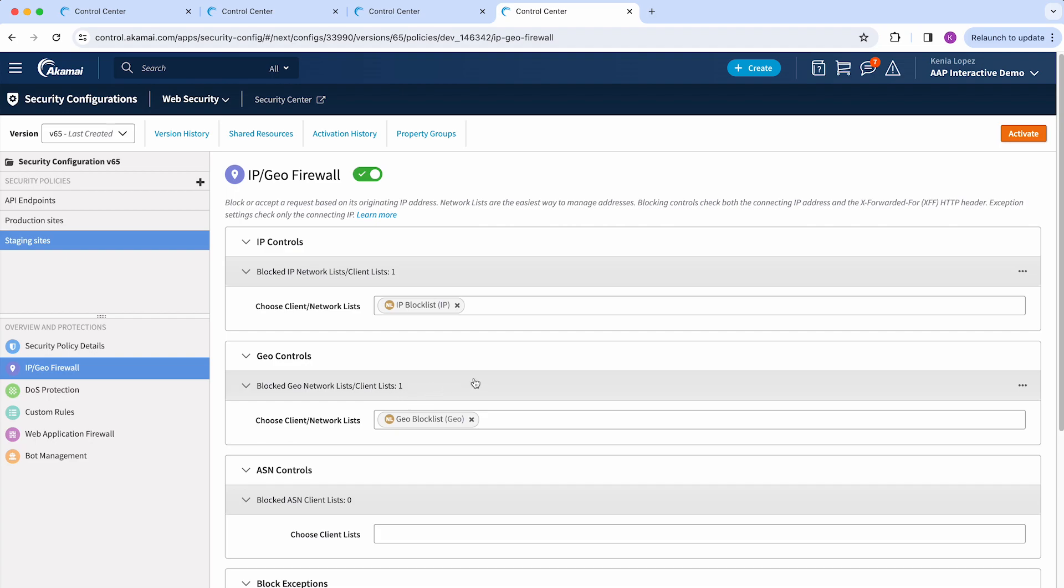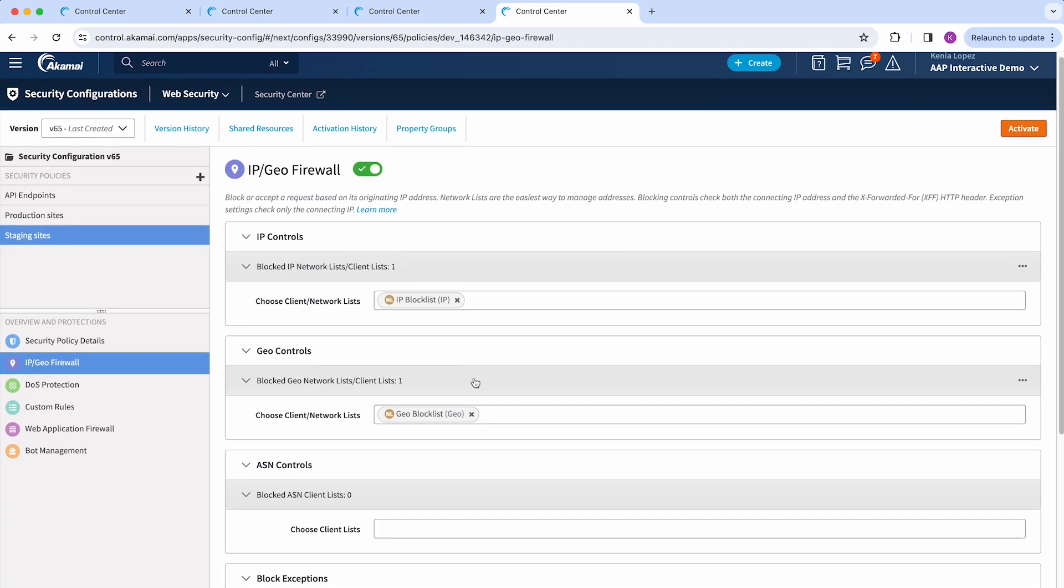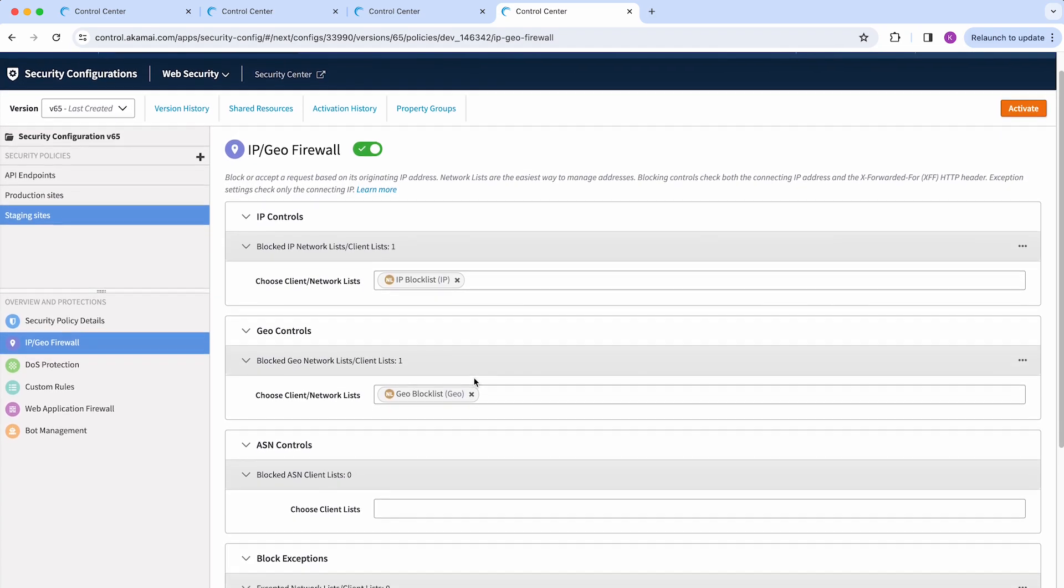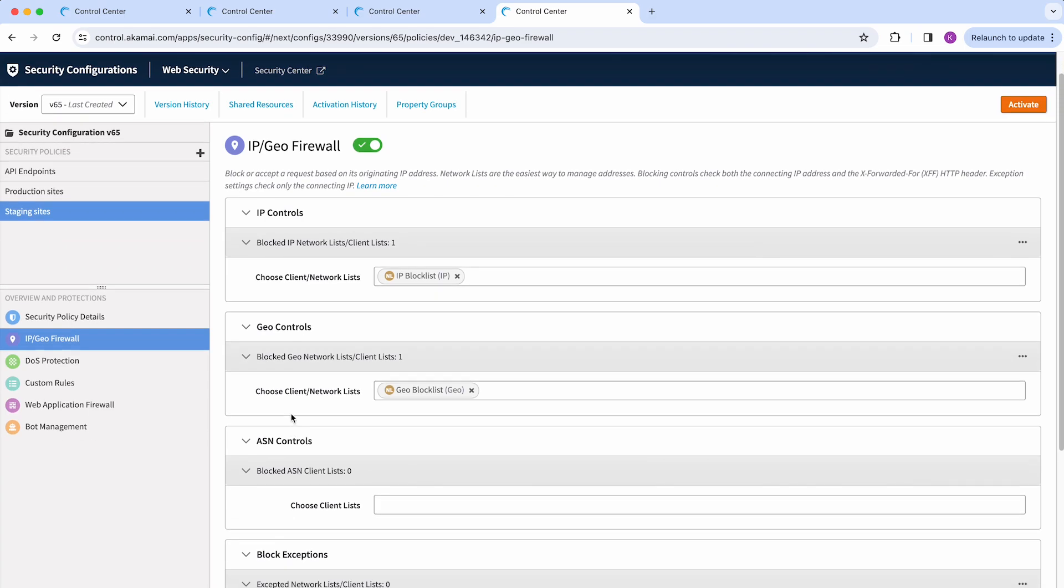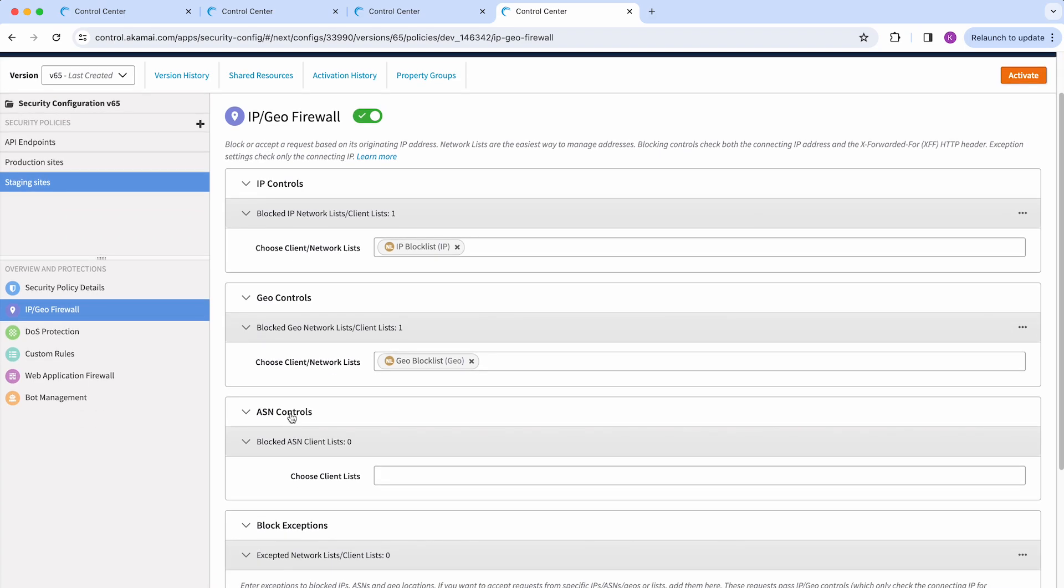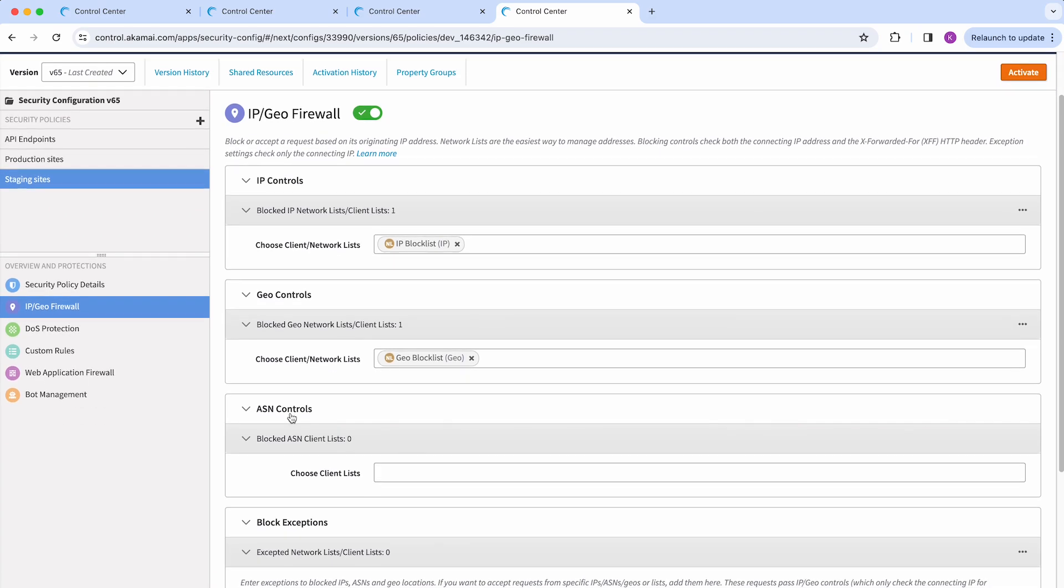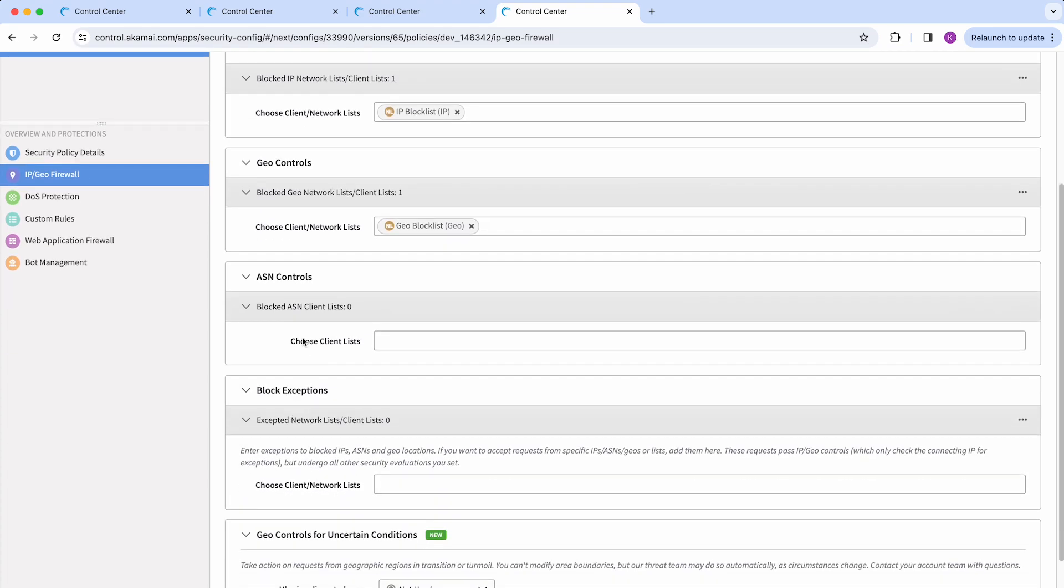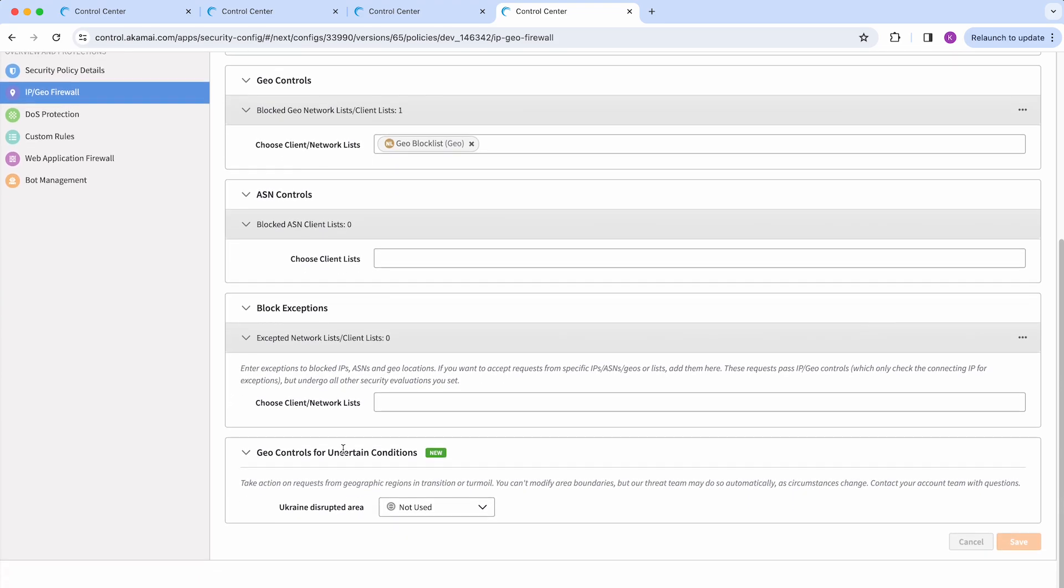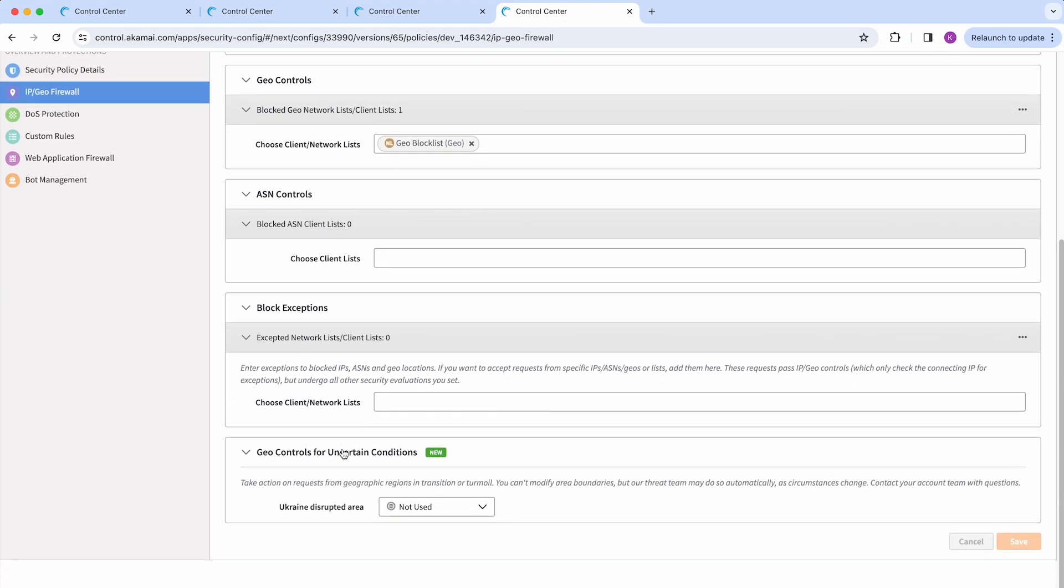Customers can choose to block specific IPs or requests coming from certain regions, or make modifications to existing lists. Customers also have the option to block specific AS numbers, add exceptions to the above lists, and they could use this Geo Control for uncertain conditions related to Ukraine-disrupted areas.